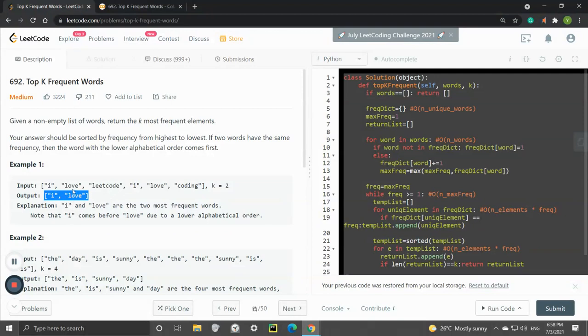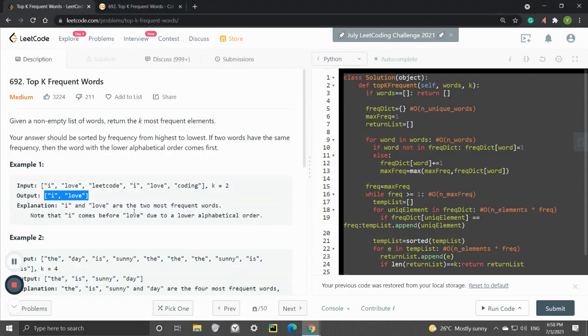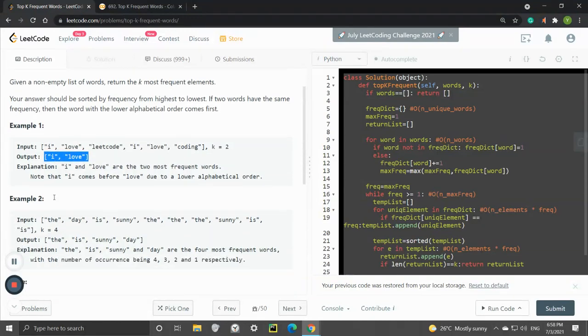The word 'love' appears two times as well, and 'I' comes before 'love' due to lower alphabetical order. That's why this output is accepted.